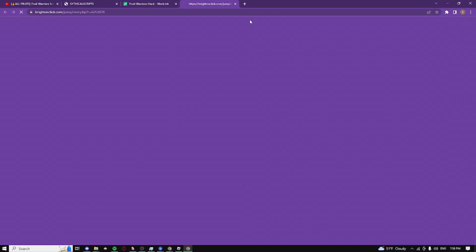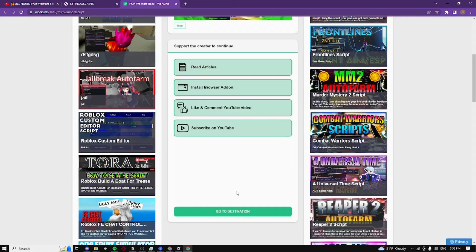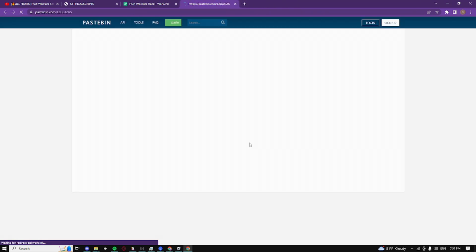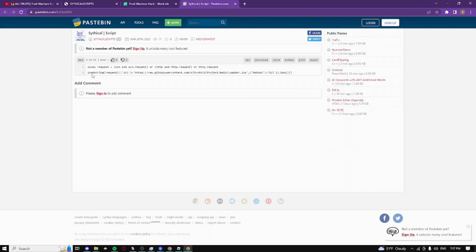And boom as you can see, click on go to destination, close the pop-ups guys and then wait 15 seconds. And then guys click on proceed targets and boom and it should take you guys to the script and this is what it looks like.